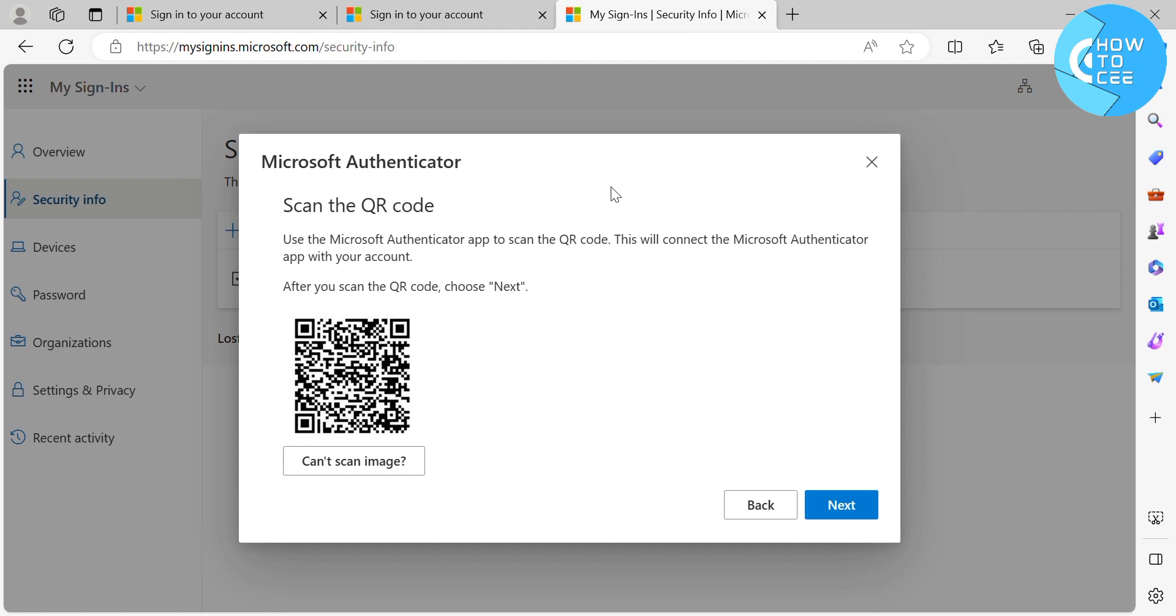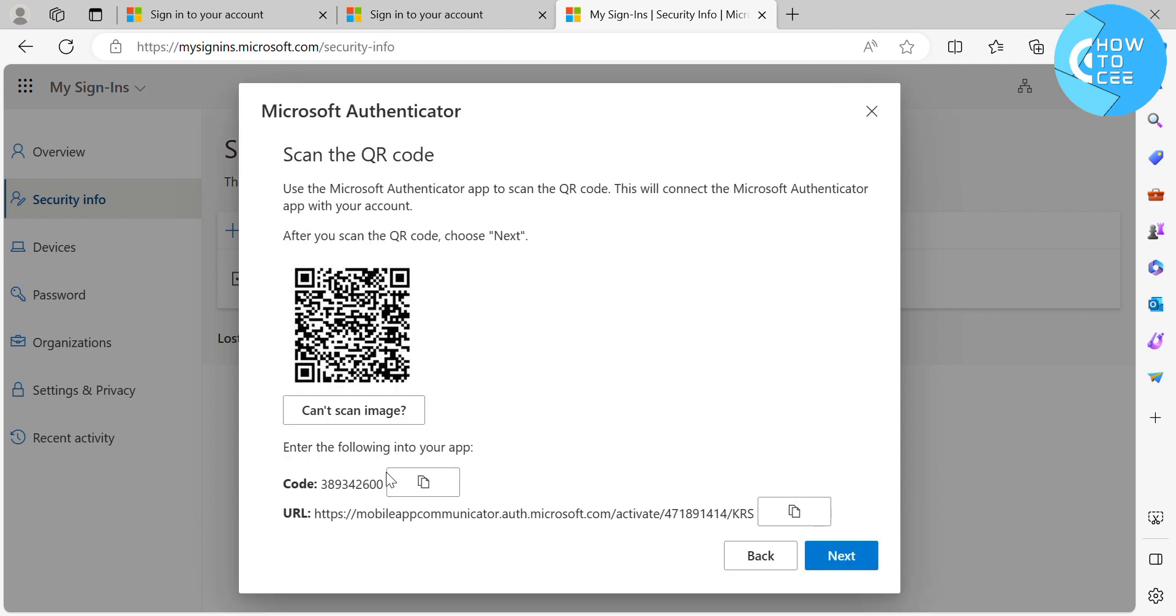However, if you're not able to scan the image, just click the button below here that says Can't Scan Image. And below here,